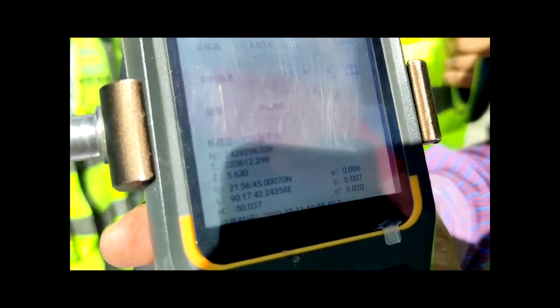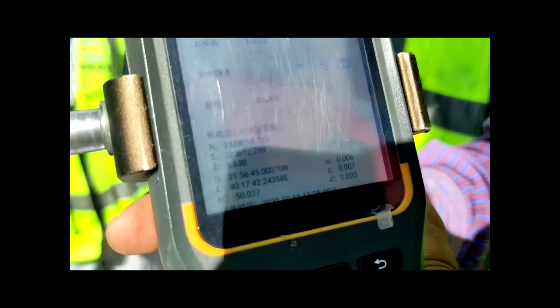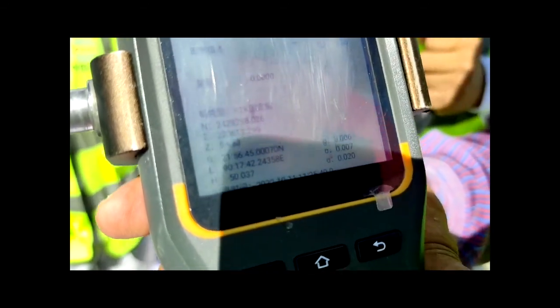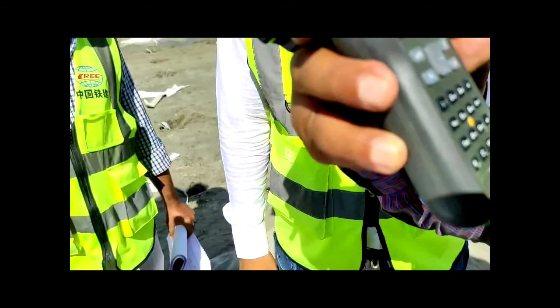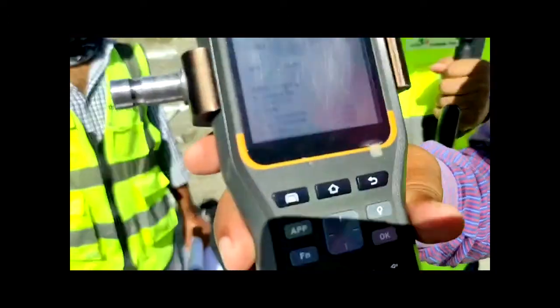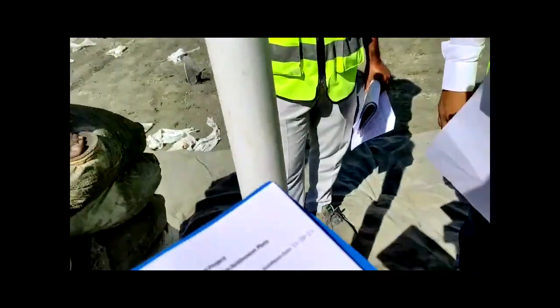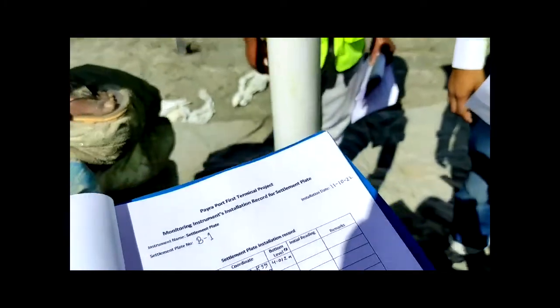Here is our level. From the coordinate and the rod top level, we got 5.630 — the initial reading is 5.630. Now we will record it in the checklist.